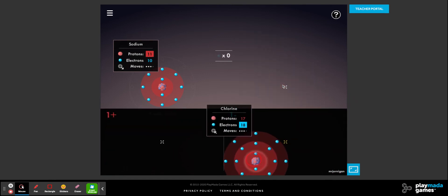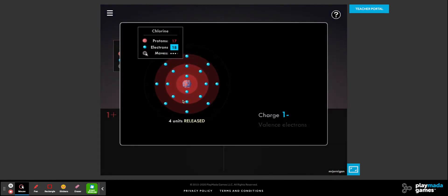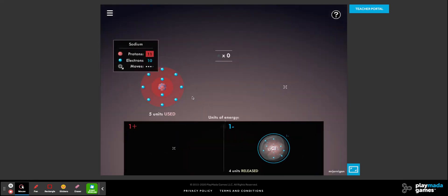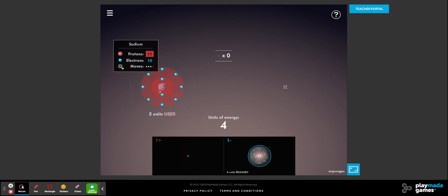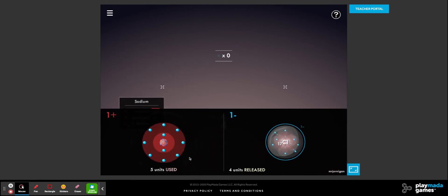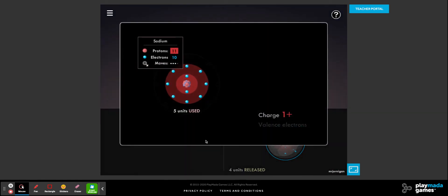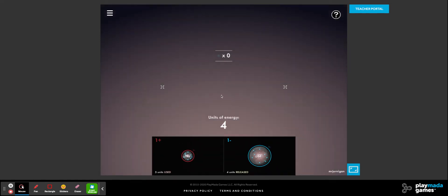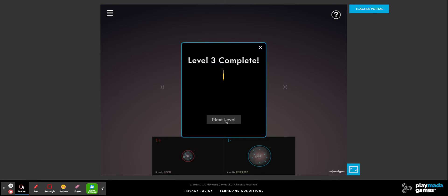Now we're going to drag each ion into place. We should know we have this right because chlorine is similar to fluorine — it gains one electron. Then we take the sodium and put it over here. Level three is complete.